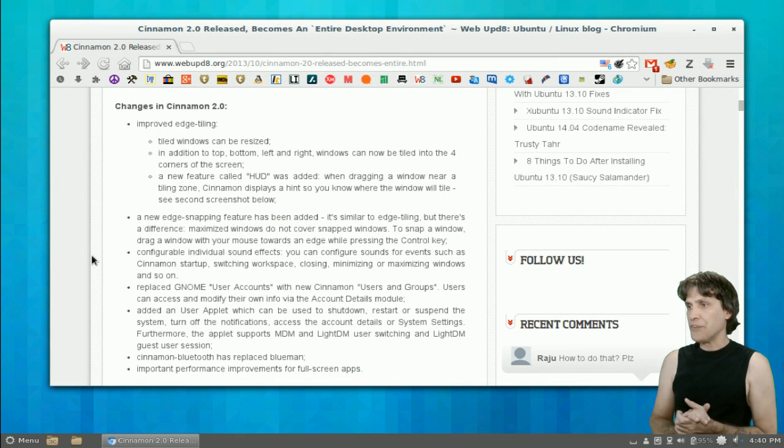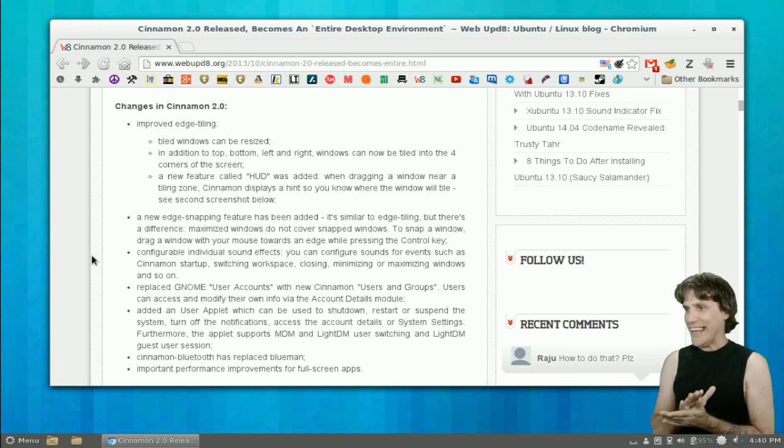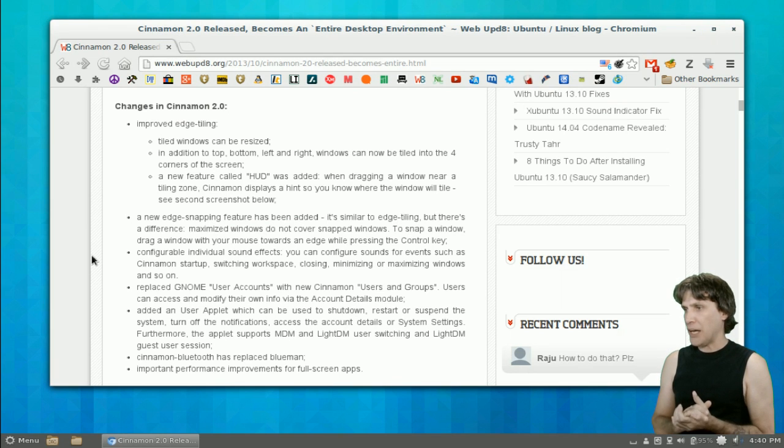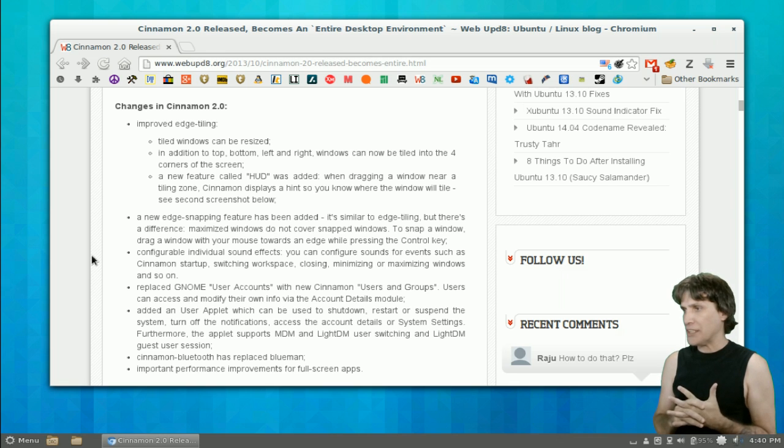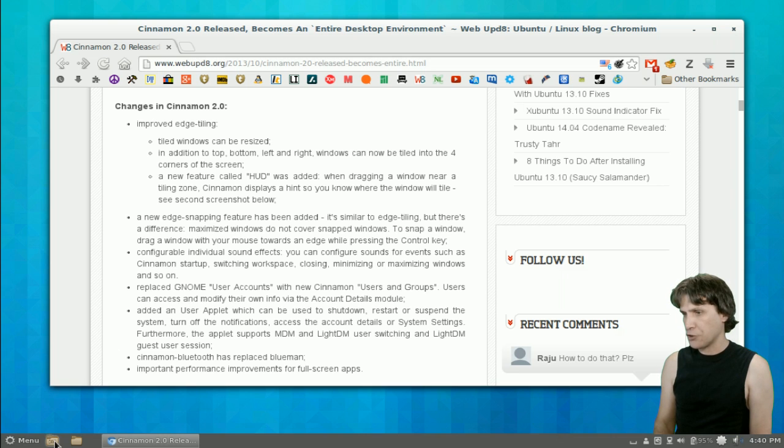It has improved edge tiling. Tiled windows can be resized. In addition to top, bottom, left, and right, windows can now be tiled into the four corners of the screen. So let's give that a shot here.